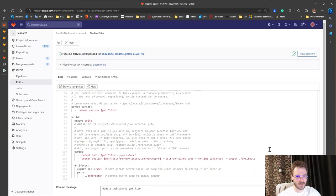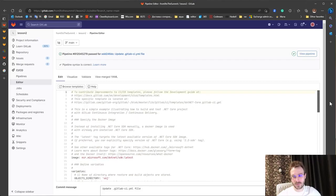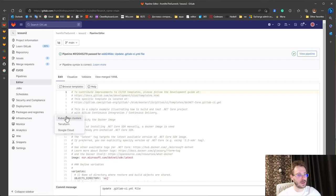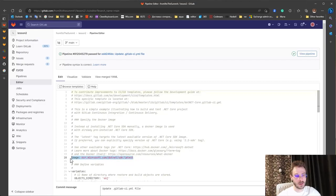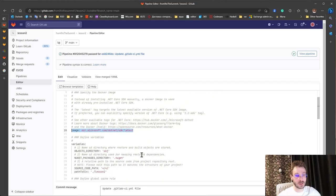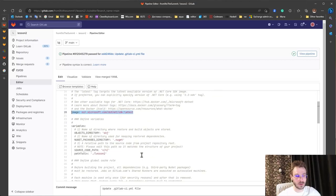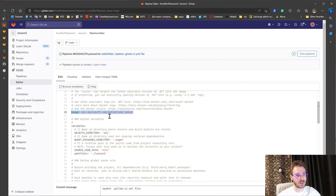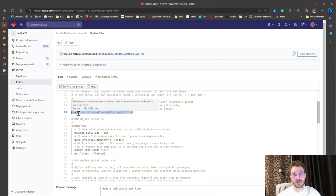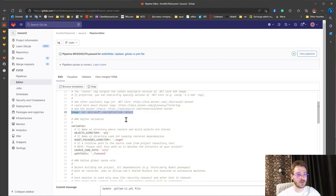It's good approach but sometimes you don't have appropriate image with appropriate dotnet or maybe install dotnet inside this image is outdated and what should you do next.